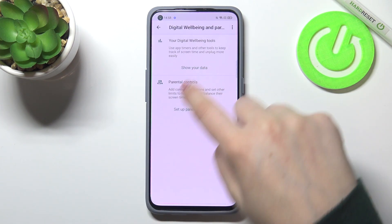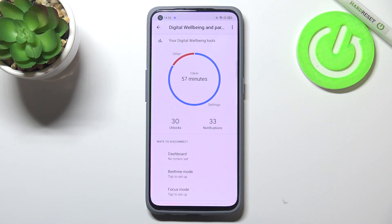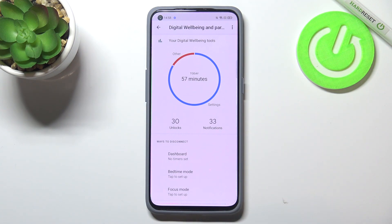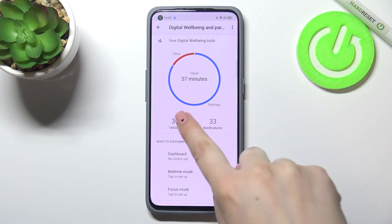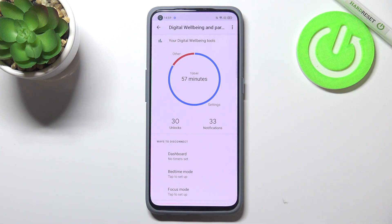Now we have to tap on 'Show Your Data,' and as you can see here we've got a graph which will show us for how long we've been using the device today. In my case it's 57 minutes, and most of the time I've spent in Settings. We've also got the unlock and notifications count.